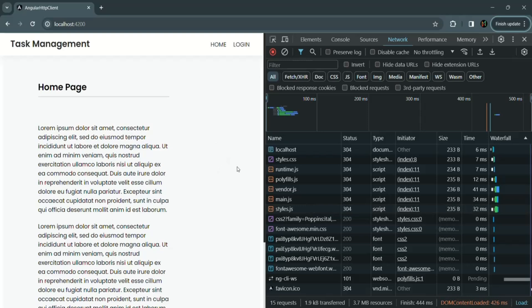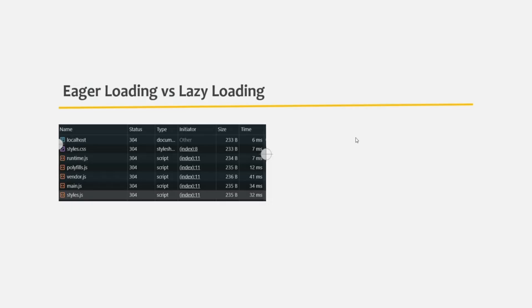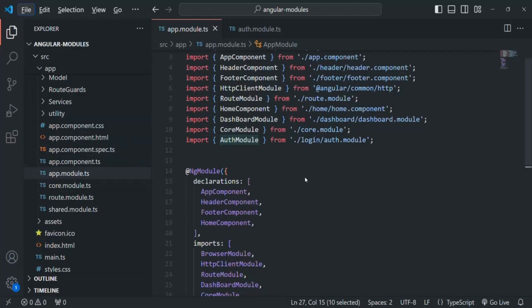I have taken the screenshot and pasted it. This size is when we are loading our application eagerly. Now let's go ahead and implement lazy loading in our application. After that we will compare the sizes. Here I am in VS Code — let's start implementing lazy loading for our dashboard module.